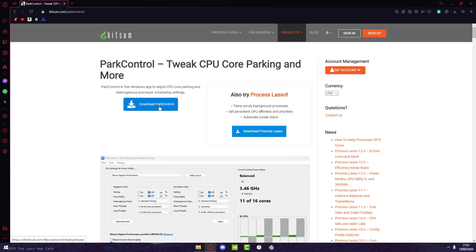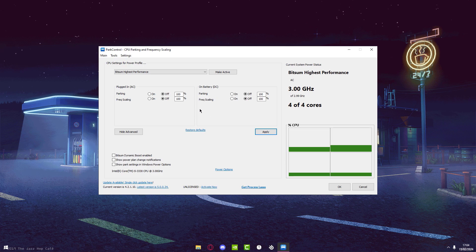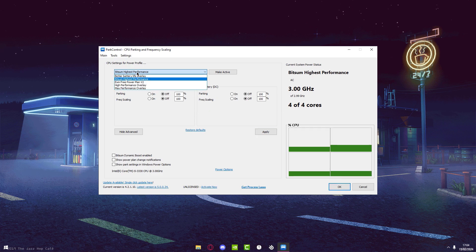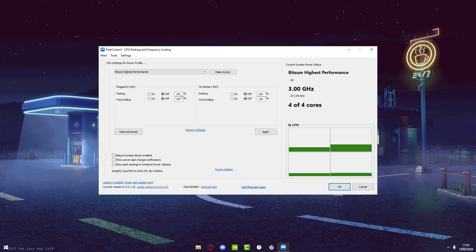Now once you open up Park Control you should be greeted to something that looks like this. What you want to do is select Bitsum Highest Performance and press Make Active. Then turn everything here off and set them all to 100—all of them, all four of these—and then press Apply.